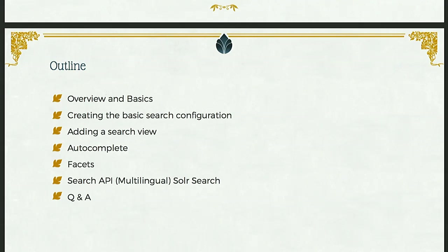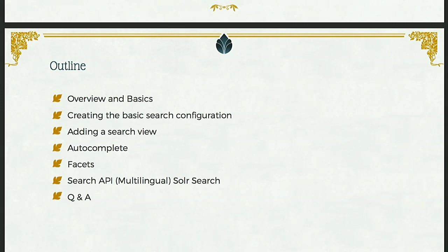We'll add a few add-on modules, optional ones, for additional functionality like autocomplete and facets. And then I'll hand over to Markus to talk about the solar and multilingual solar backends and demonstrate their use too, and at the end we'll have some time for Q&A.